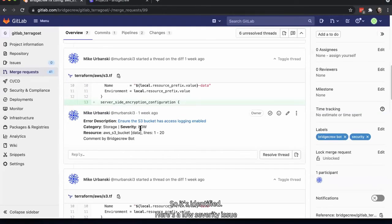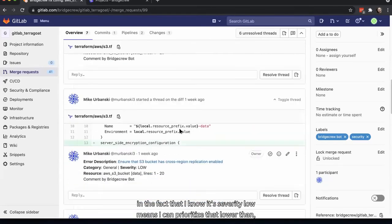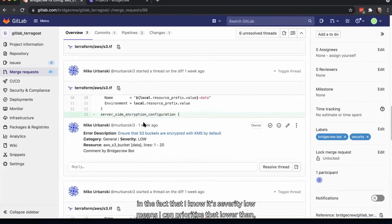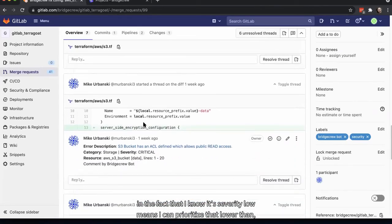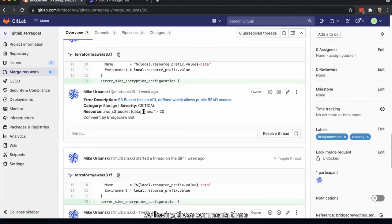It's identified a low severity issue where the S3 bucket does not have logging enabled. Knowing it's severity low means I can prioritize that lower than a critical one where there's a public read. Having those comments in the context of the pull request makes it much easier to get things fixed.